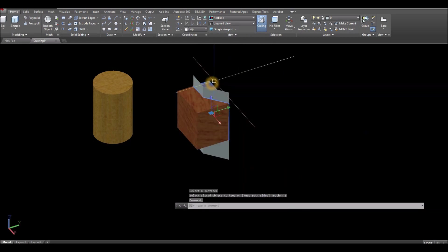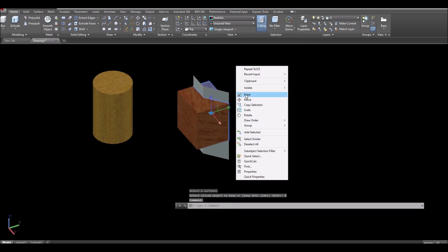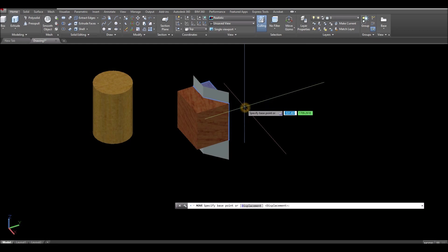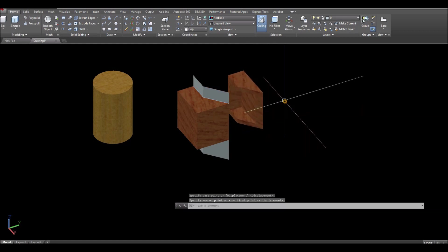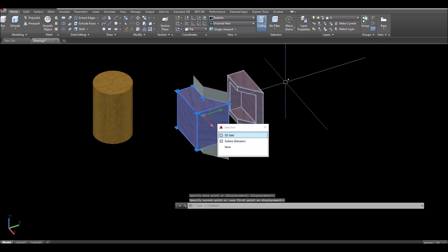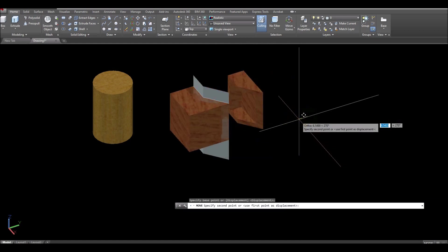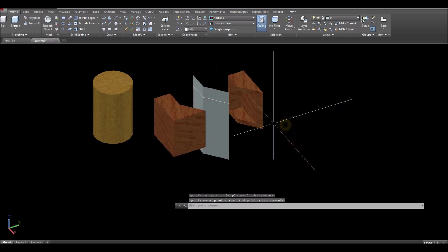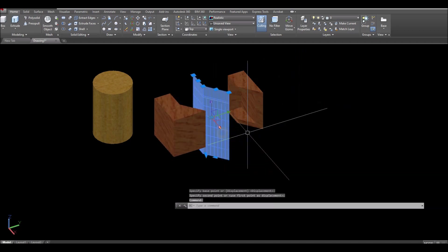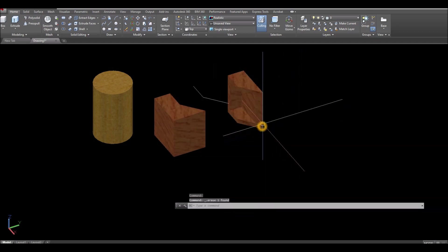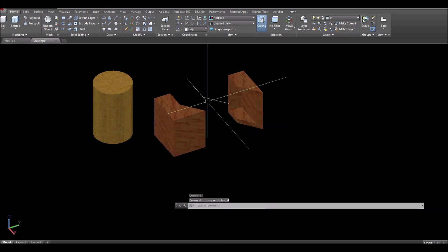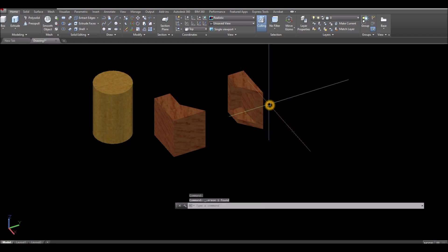Select the surface and then go down again — keep both sides. Now I'm gonna move this one over here and this one move over here, and I'm just gonna delete that, delete this one.